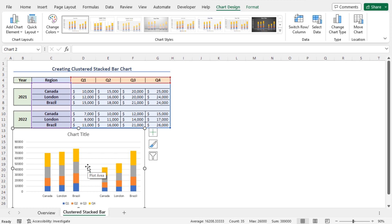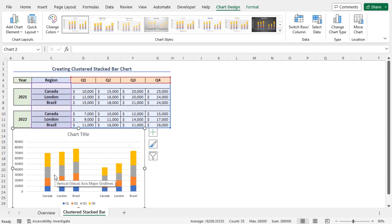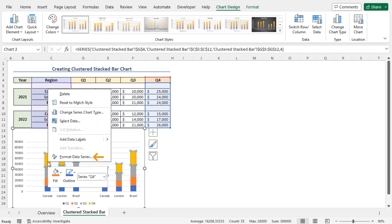You can further customize this chart if you need. For example, you can reduce the column gap width. To do so, right-click on any cluster and choose the option Format Data Series.